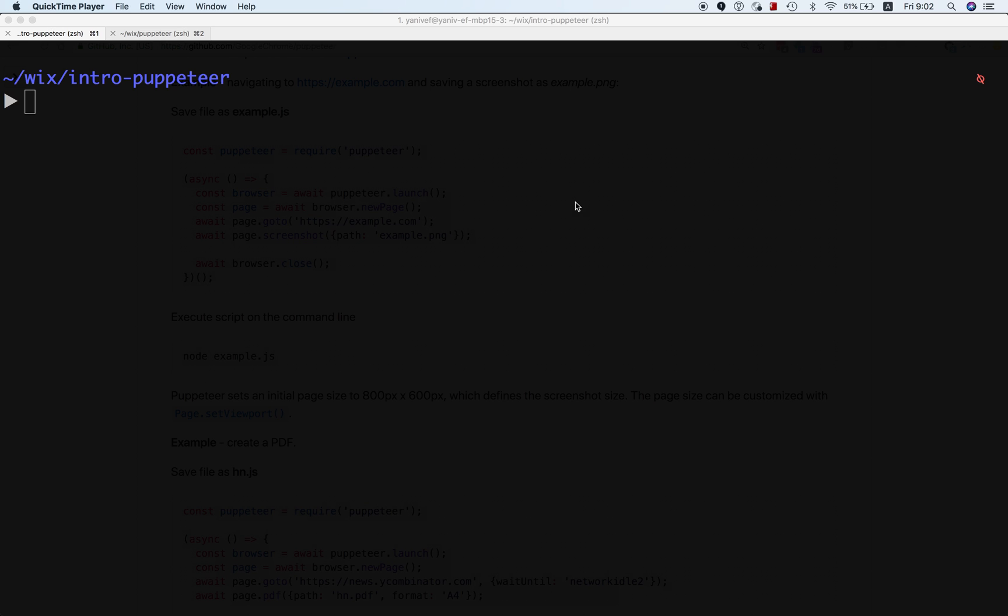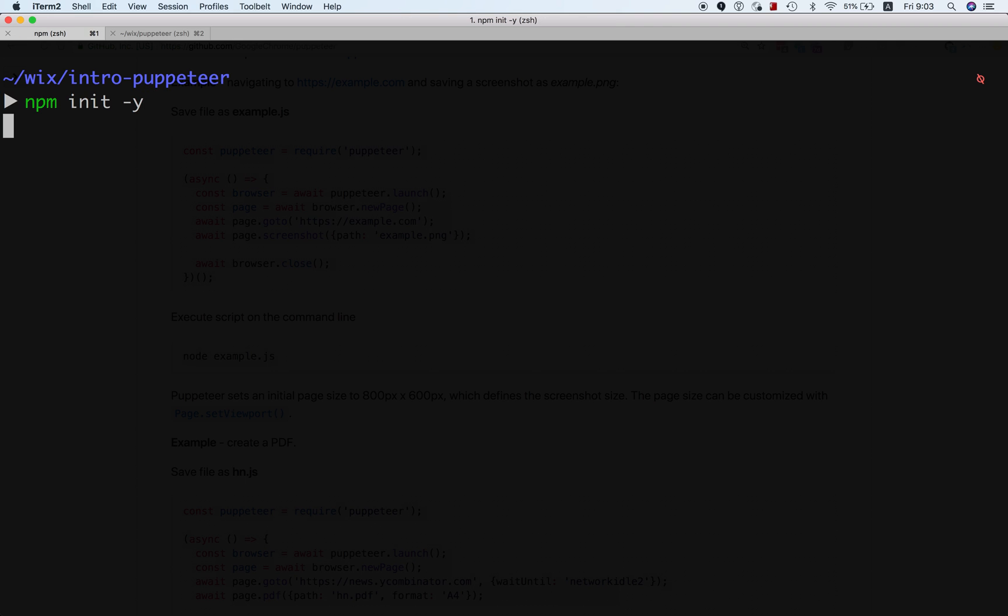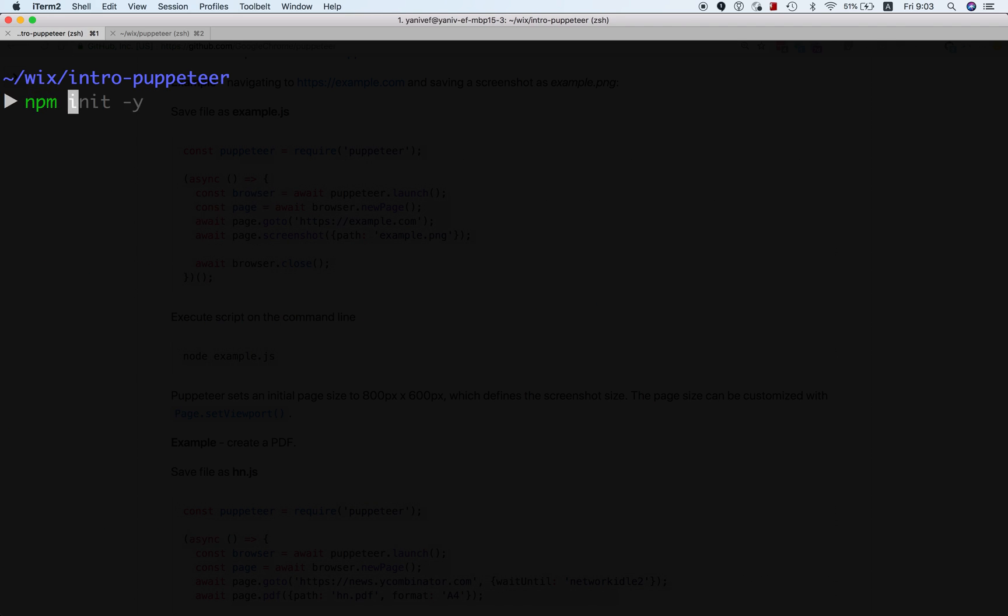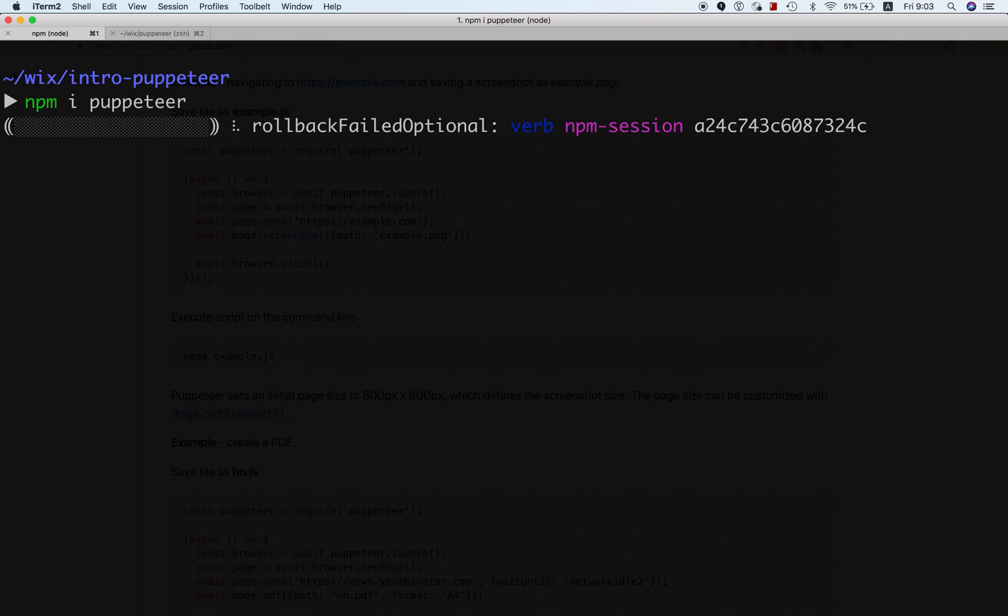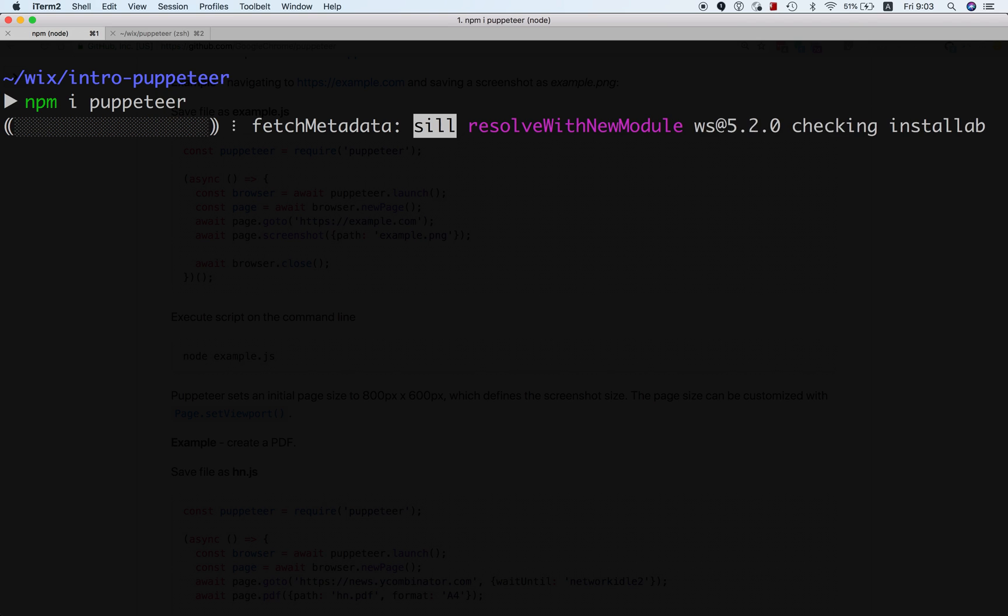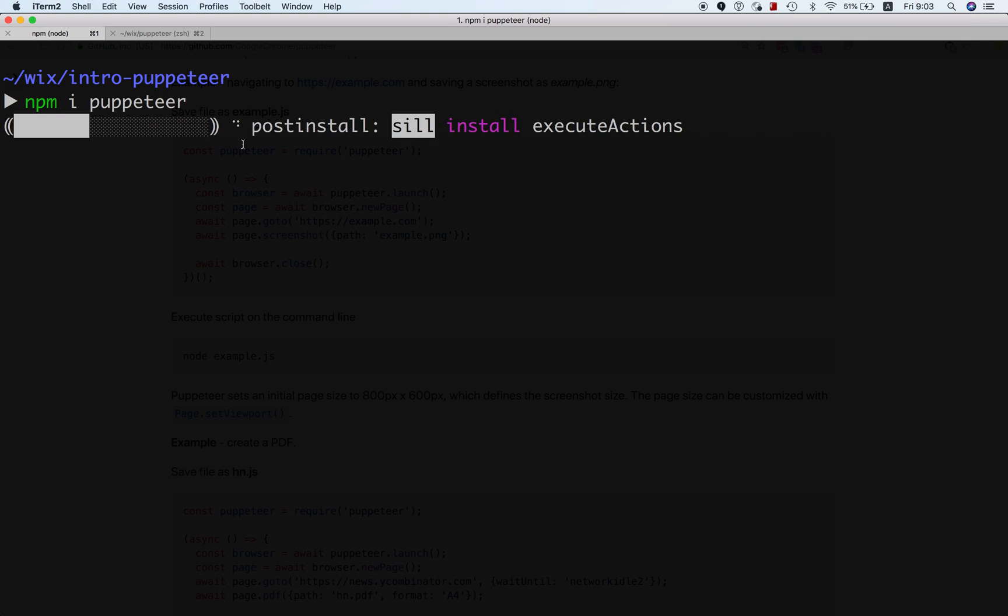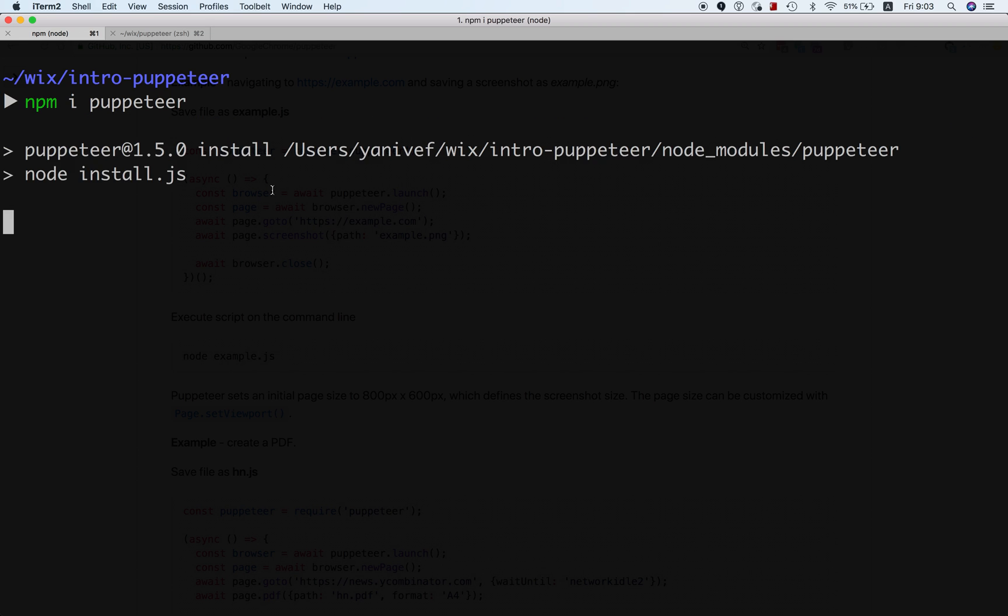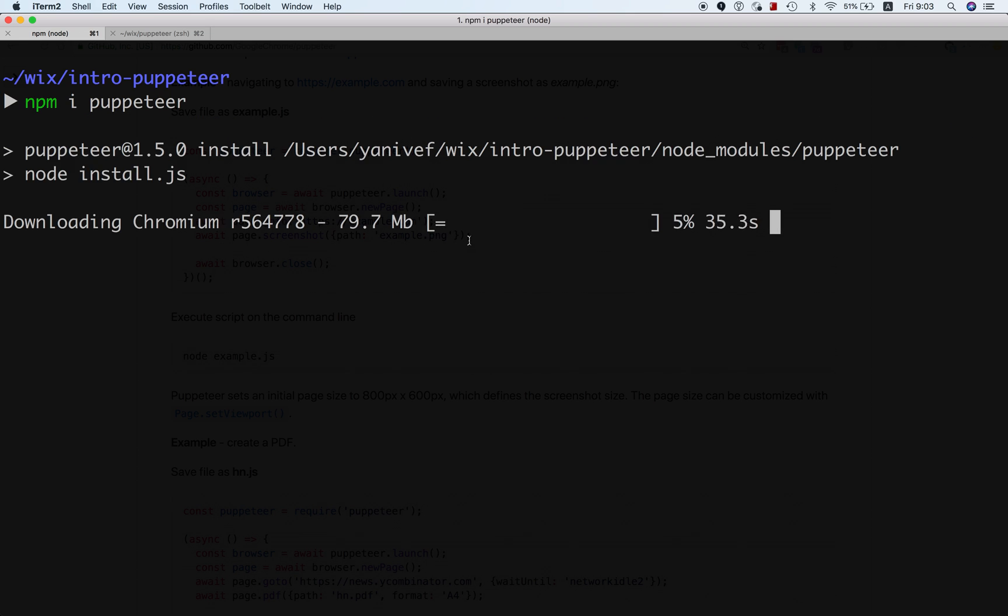Let's just go straight in. I'll have an empty folder, I'll do npm init, and I'll do npm install Puppeteer. When Puppeteer installs, you automatically have Chromium installed, so no need for any special setup here. It's all inside the installation of Puppeteer.